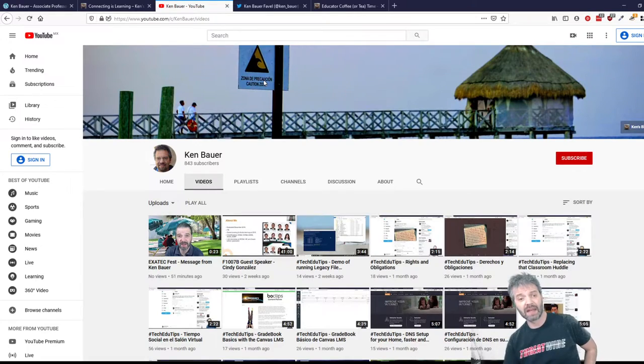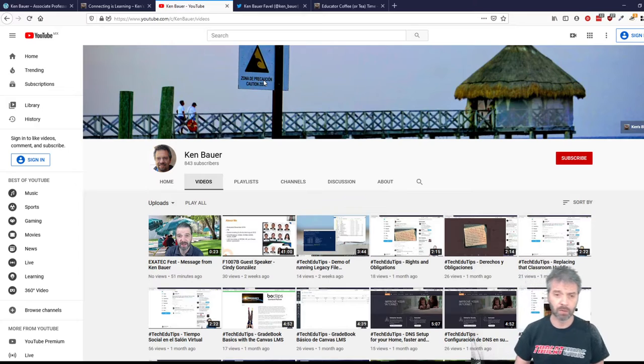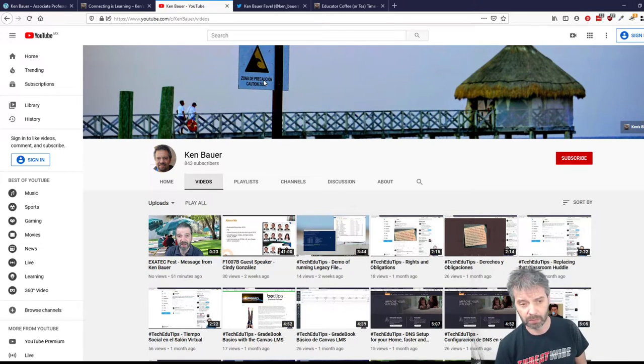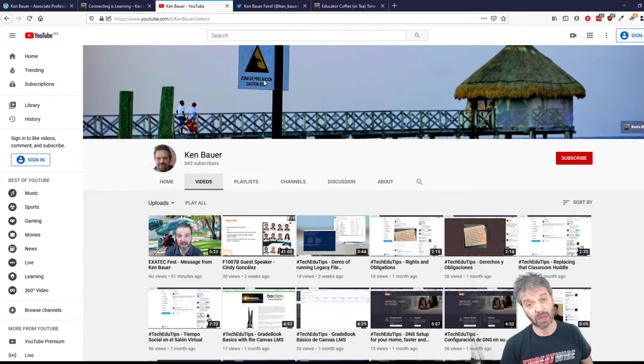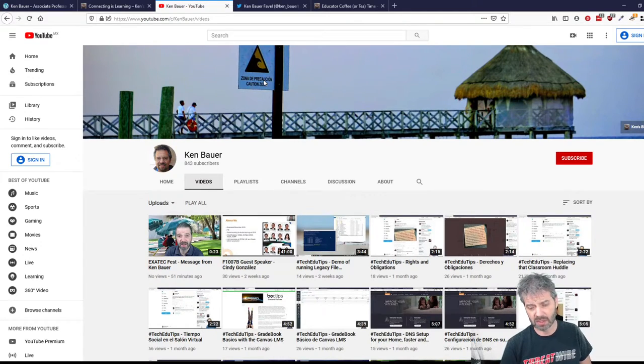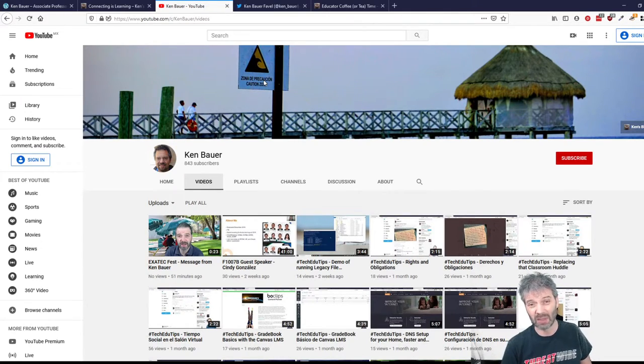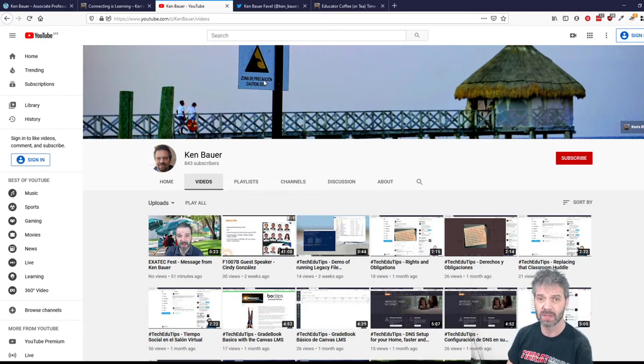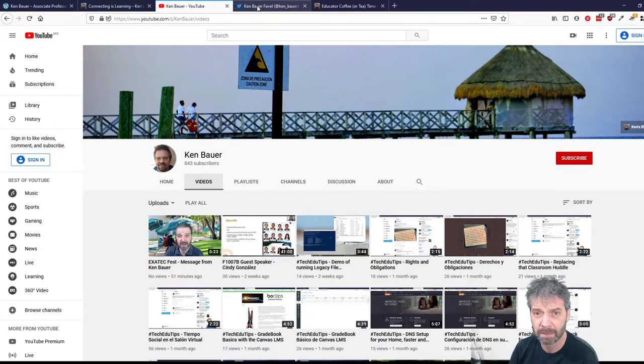Un canal de YouTube. Recomiendo mucho YouTube para compartir videos con alumnos o con colegas. Tengo varios videos. Tengo una sesión de videos que se llama Tech Edu Tips, donde comparto muchos tips de tecnología.